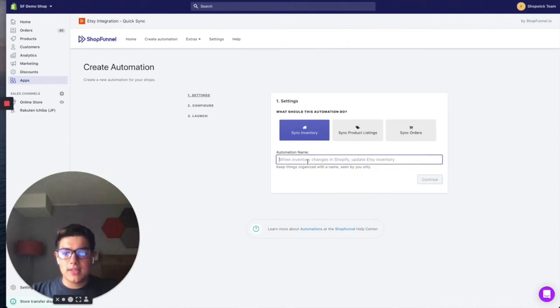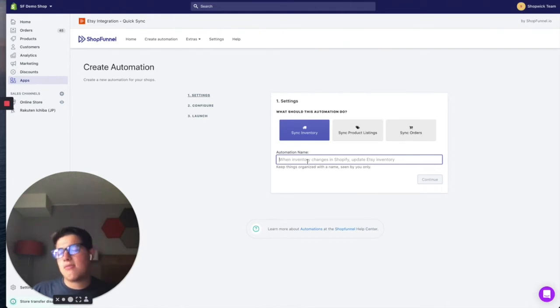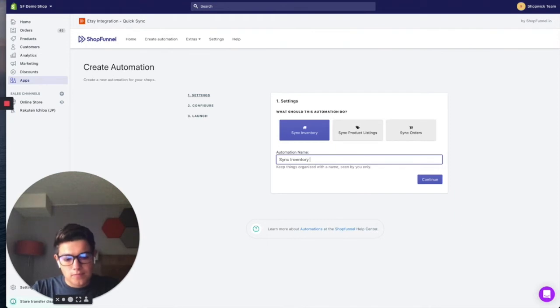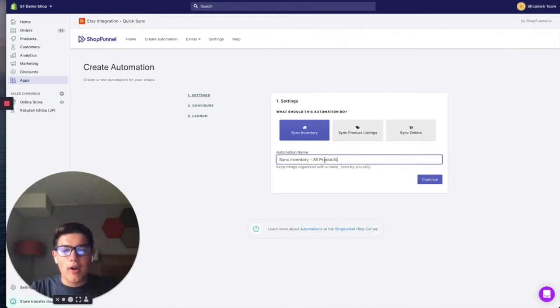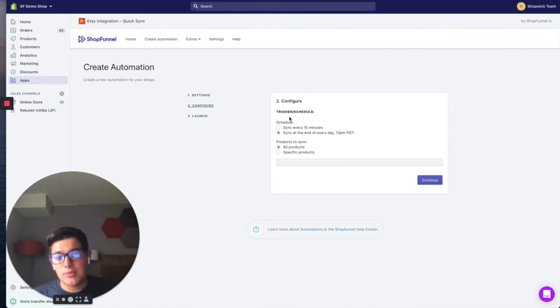Once that's selected, we can go ahead and give this a name. This automation name is just for your internal reference only, just to keep things organized. So I'm going to call this maybe something like all products. I'm going to give it a name, click continue.